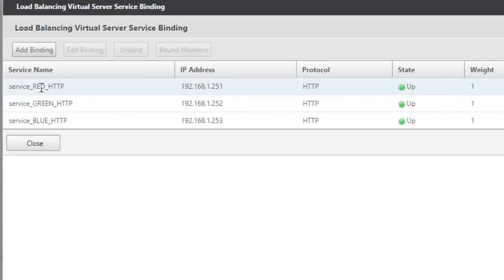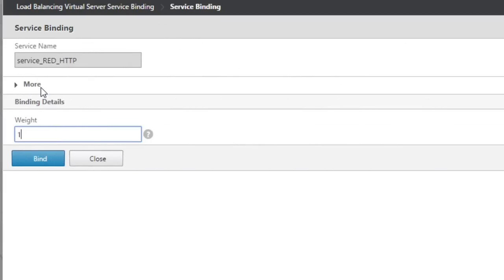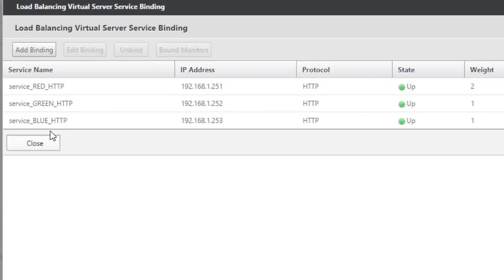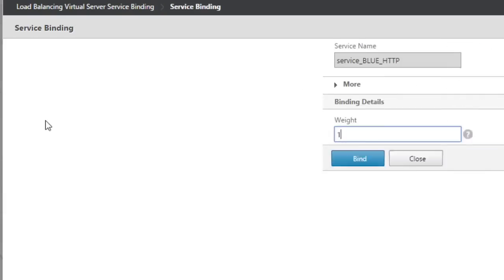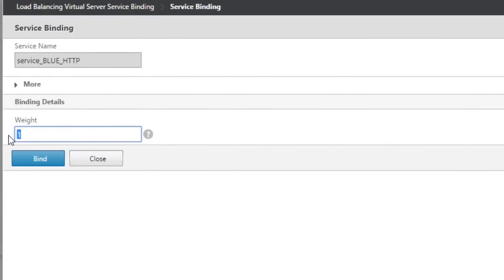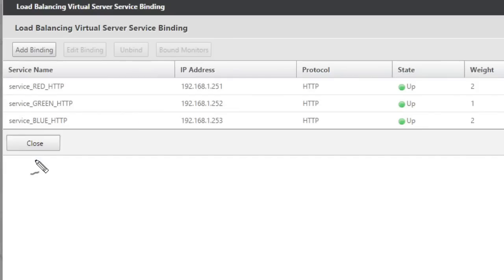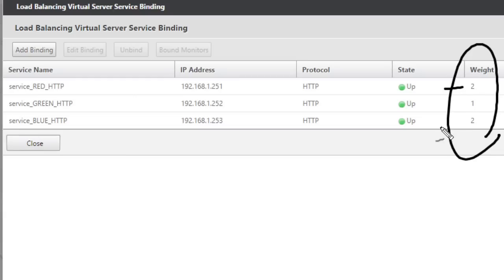So we'll double click on red. And what we're doing is we're modifying the weight regarding this binding between the virtual server and this service. So we'll give red a two from the virtual server perspective, and we'll give blue a weighting of two as well. And we'll click on bind. So over here in the right hand column, we have the two and the two and the one.